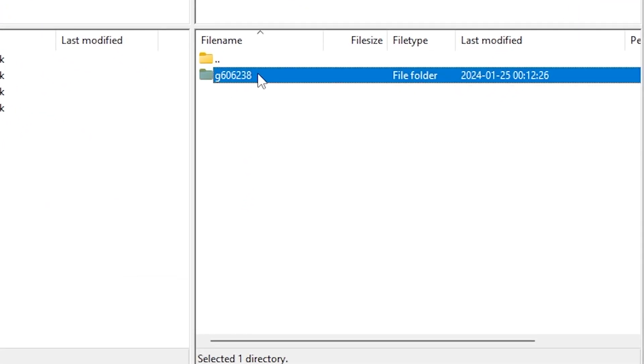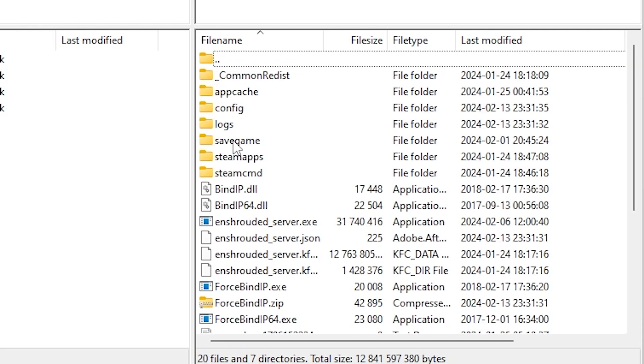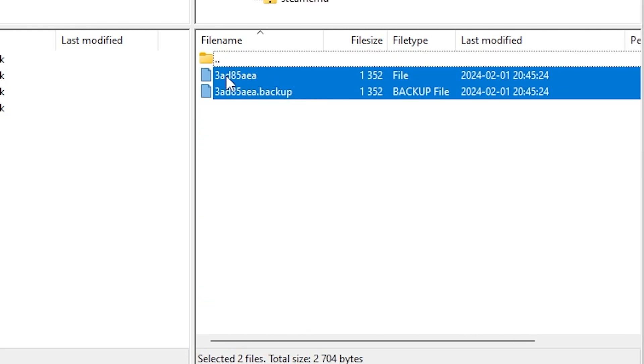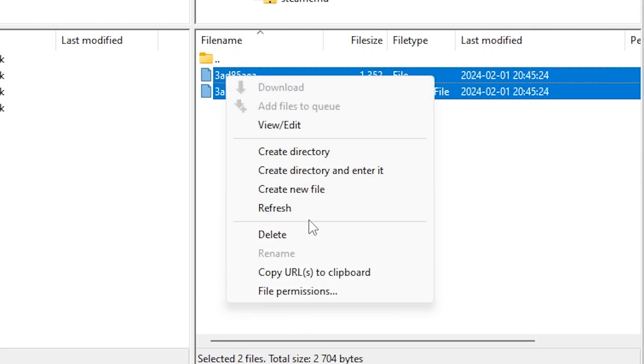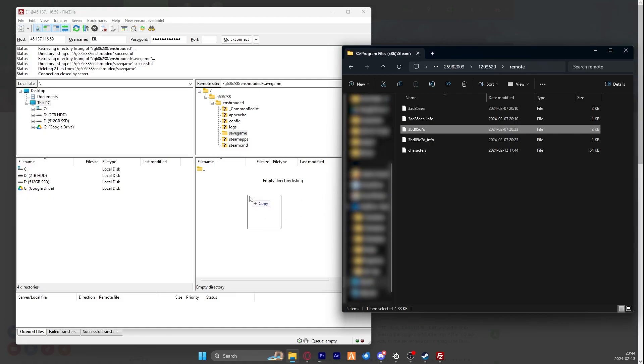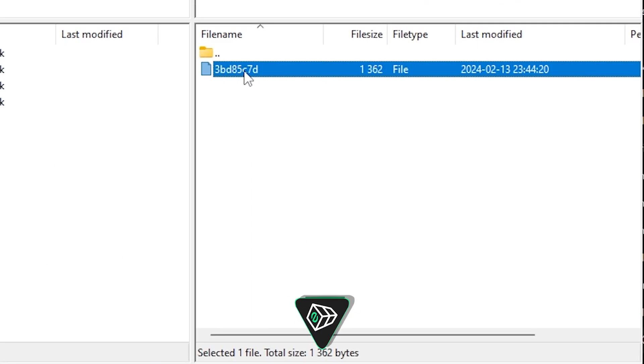After logging in, open the first folder, then Enshrouded and Save Game. Here you will need to upload the Enshrouded save game, so simply delete your previous save game and then click and drag your save into this folder.